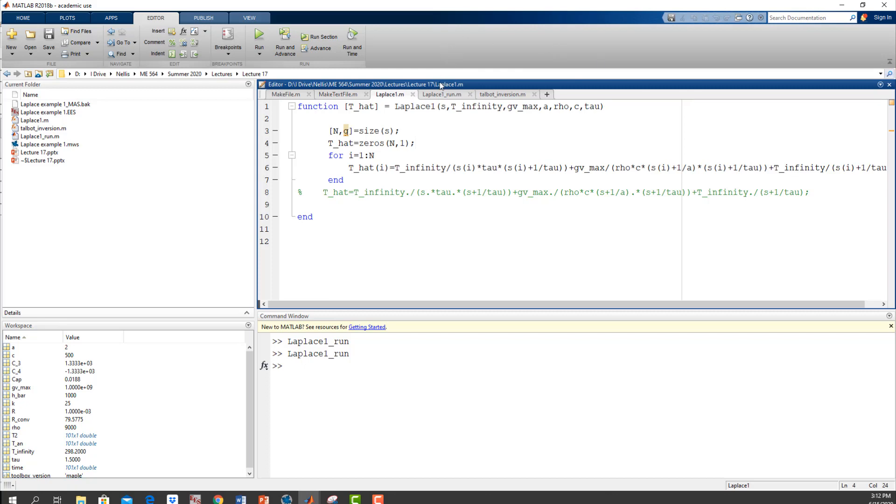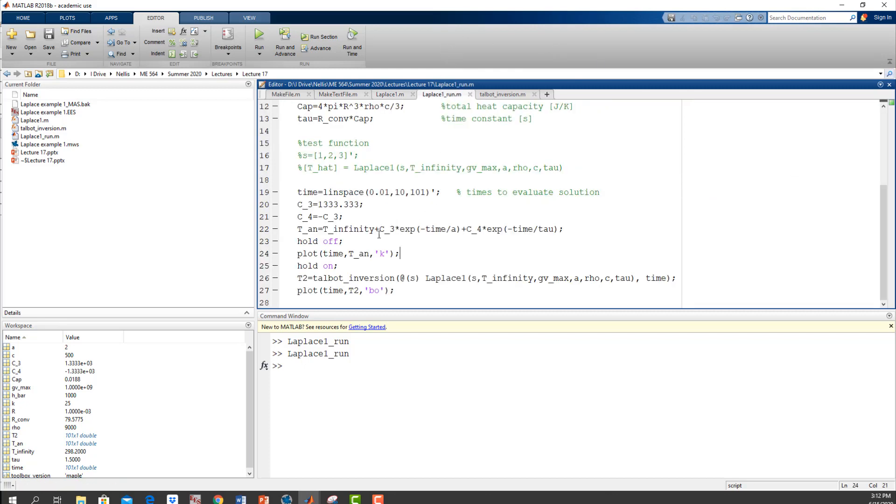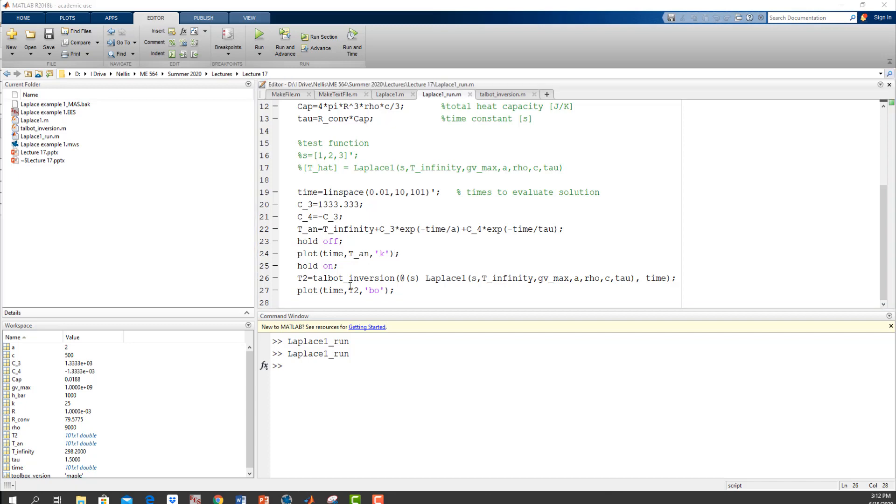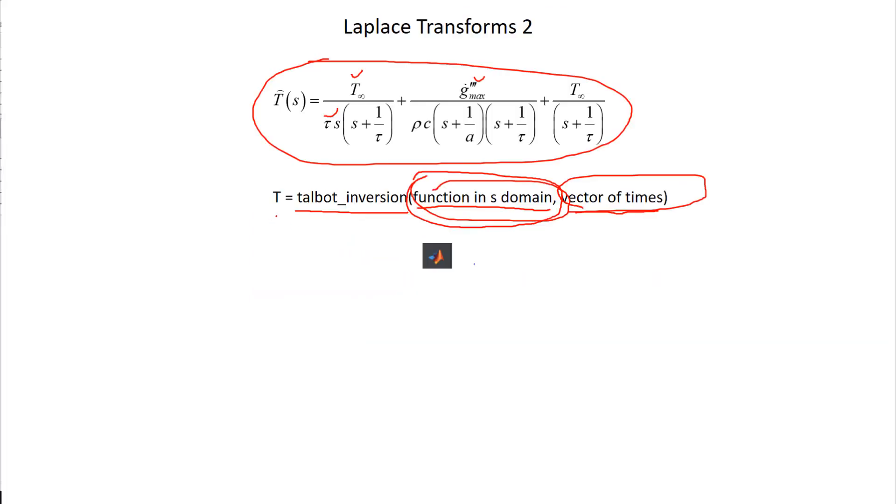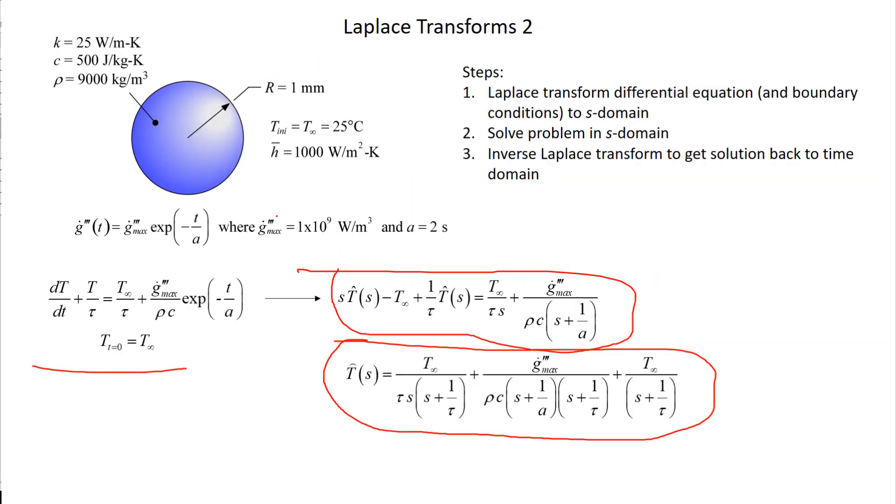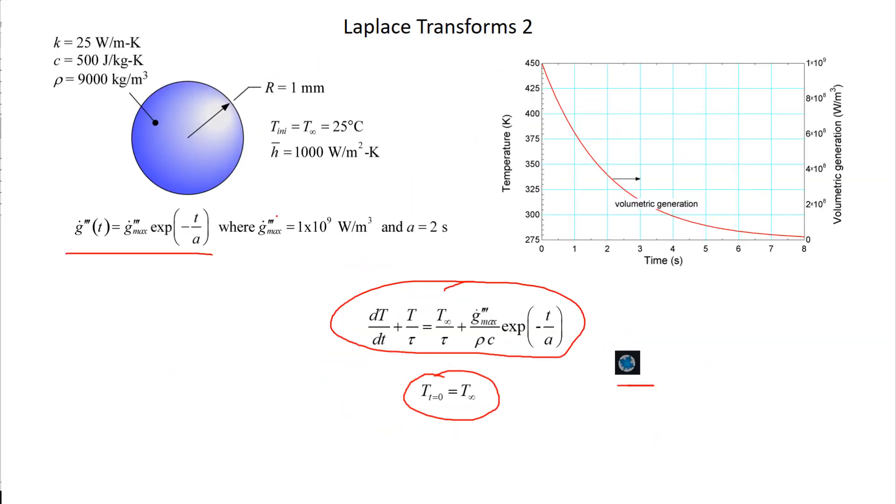So this is again a problem that we could have done ourselves before we learned about Laplace transforms—this is the lumped capacitance problem. What we'll do next is a problem that is one-dimensional and transient, so that's a problem that at this point, other than separation of variables, we don't really have a tool that can solve it.